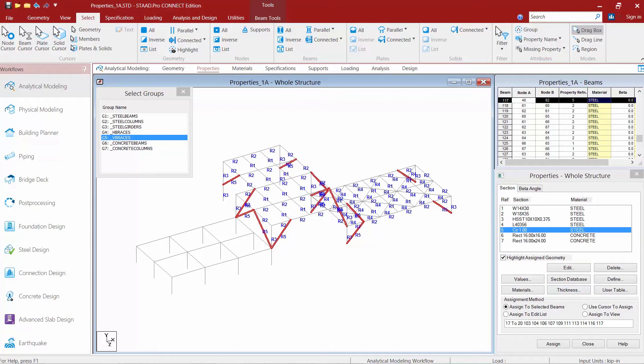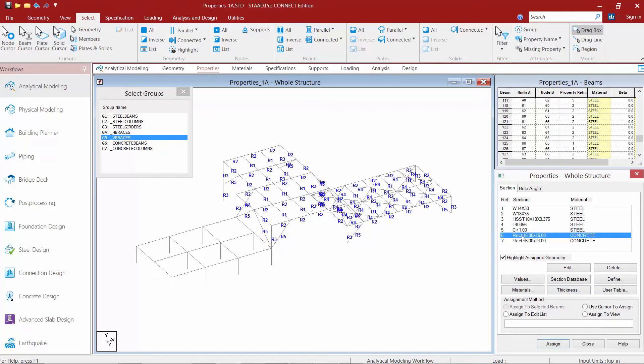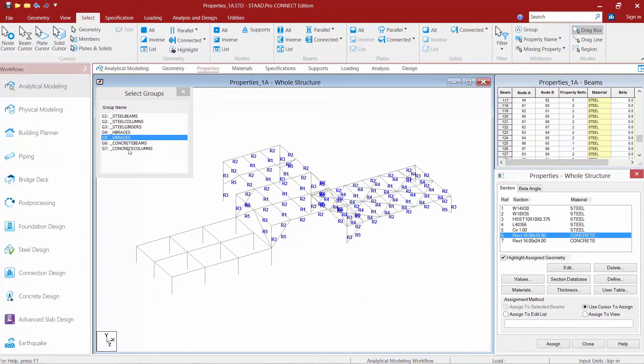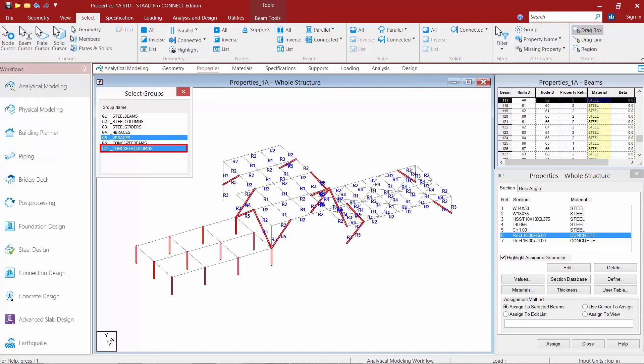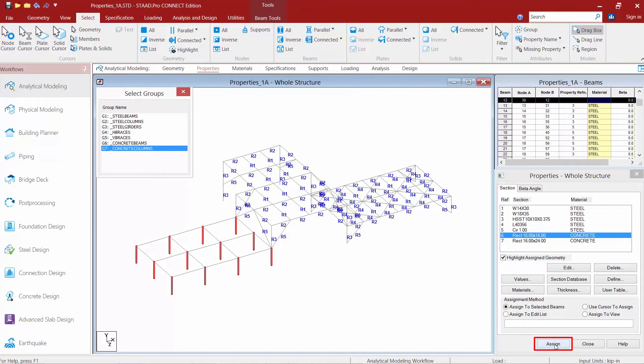Let's go ahead and select the next section which is our 16 inch by 16 inch. Now I'm going to assign this to my concrete columns. I'm going to select my concrete columns and unselect my vertical braces and click the assign button.